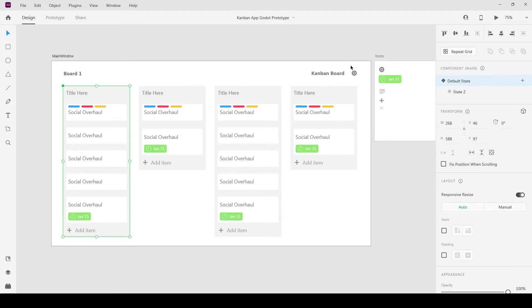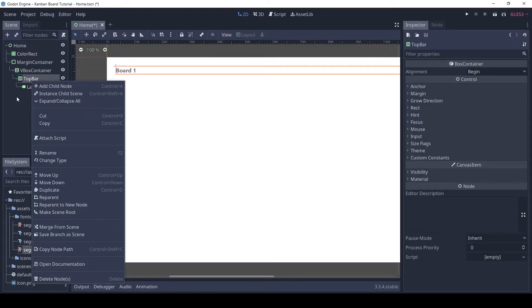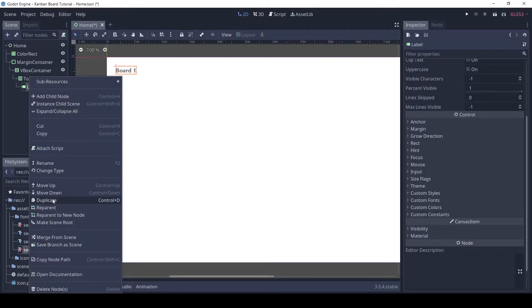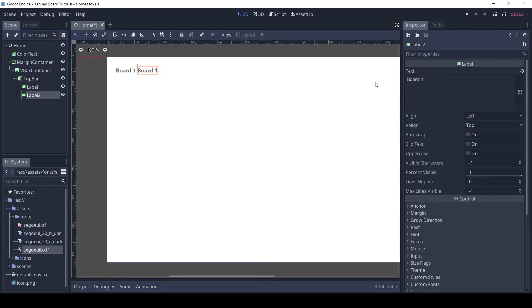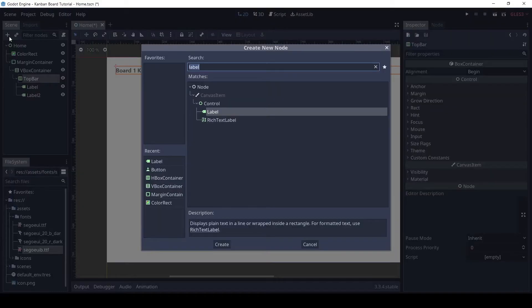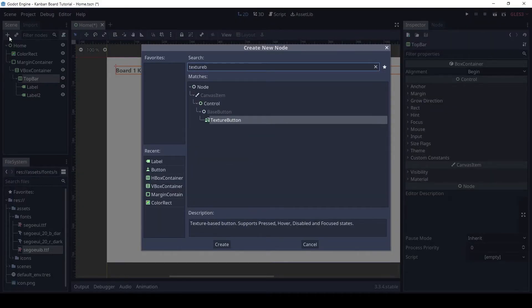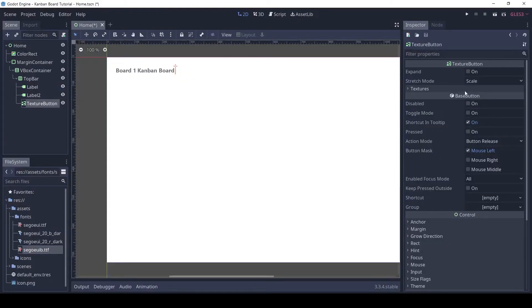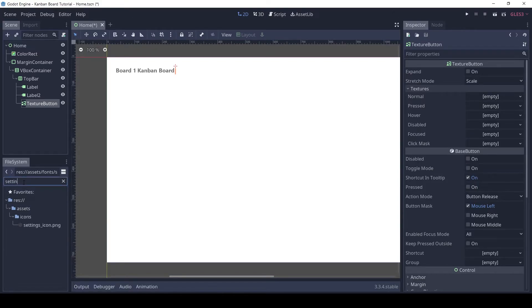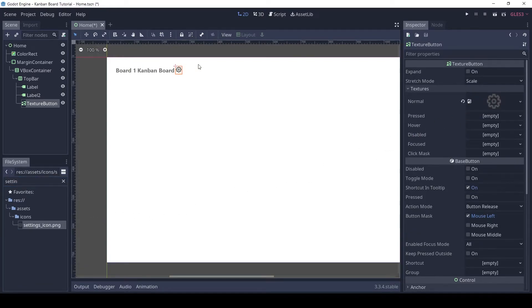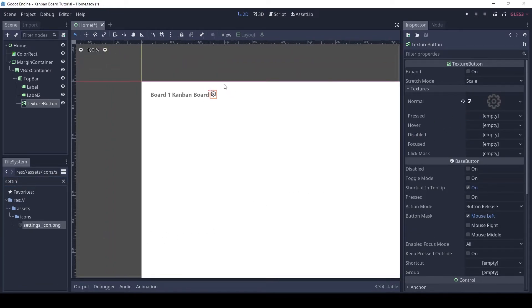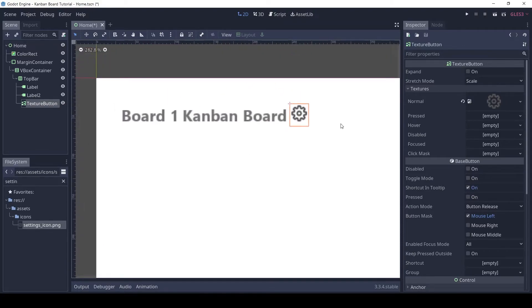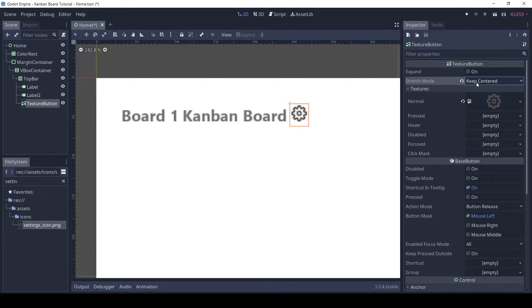Let's now work on the app name and settings button. Duplicate the label and change its text. For the button add a texture button. Drag and drop the settings icon image on the texture slots of the button. Set the stretch mode to keep aspect center to center the image.